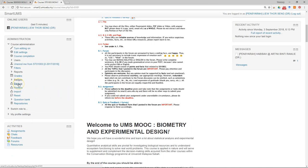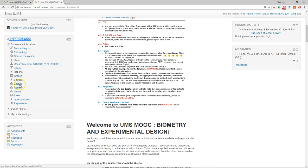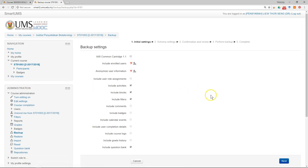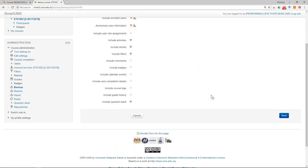What you need to do is just go to the administration block, click on backup, then just click next.